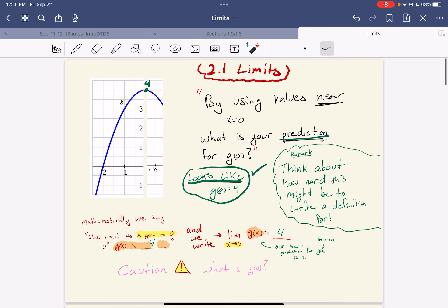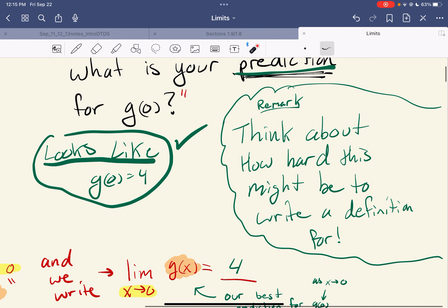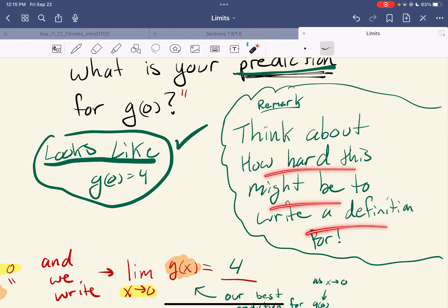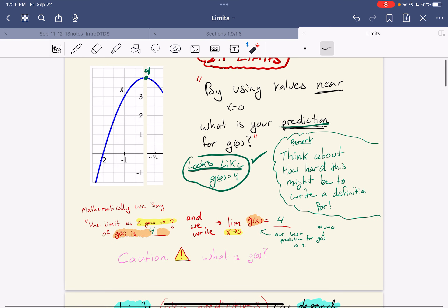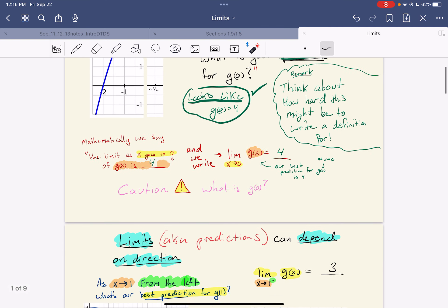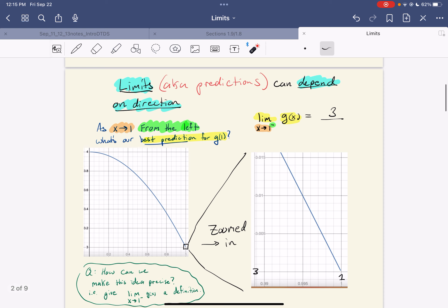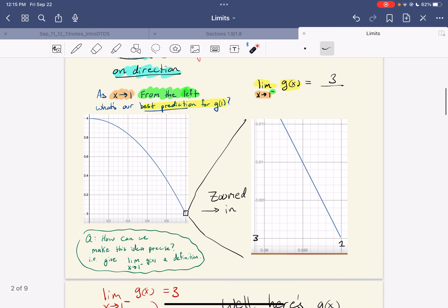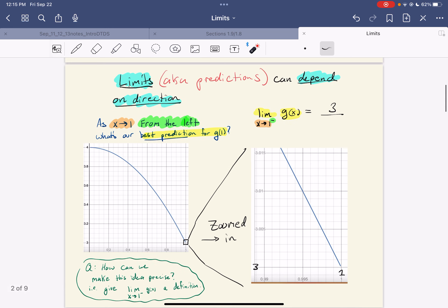All throughout, something I haven't talked about — this is a hard thing to define. I'm giving you an idea of a limit, but if in the back of your mind you're thinking 'how would I actually write down a definition?' — it's tricky, it really is. So this is a limit from the left and it has this little superscript. We can also talk about limits from the right.